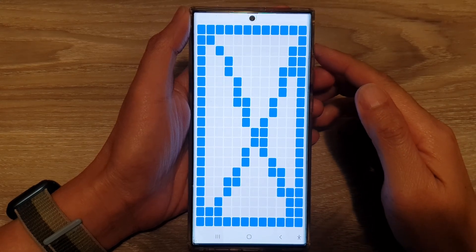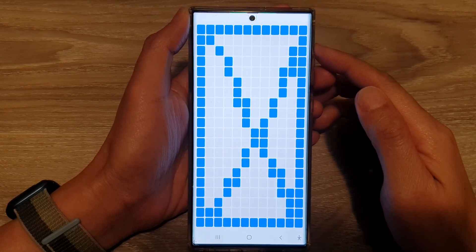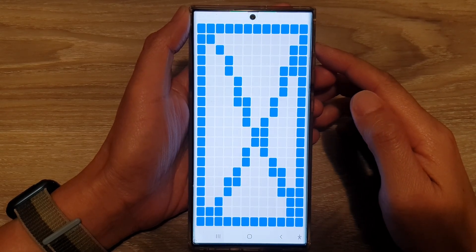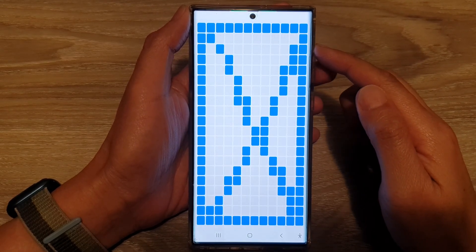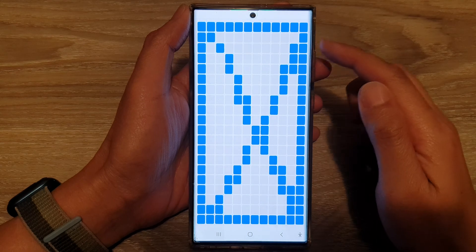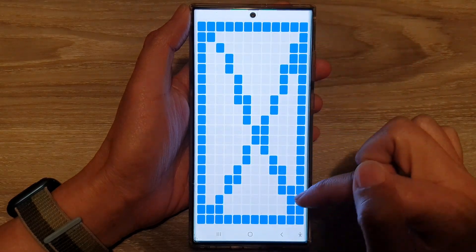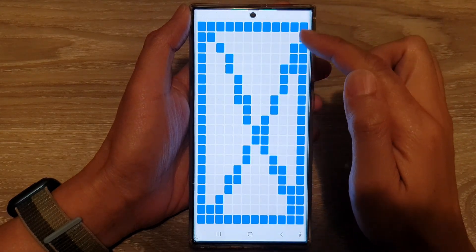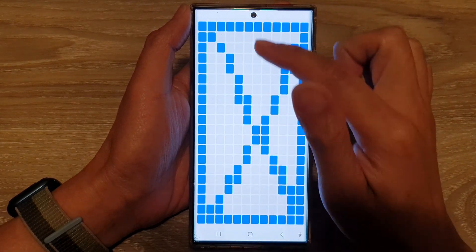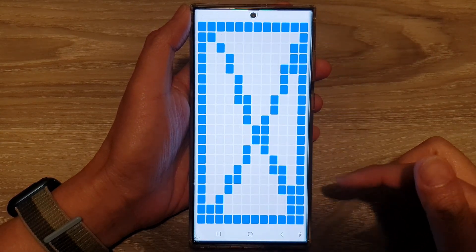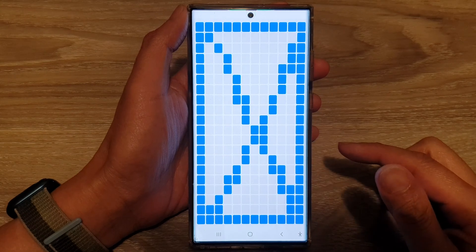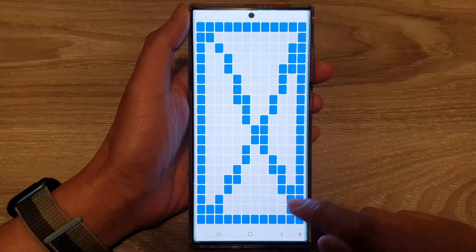In this video we're going to take a look at how you can test the touchscreen for fault on a Samsung Galaxy S22 series.